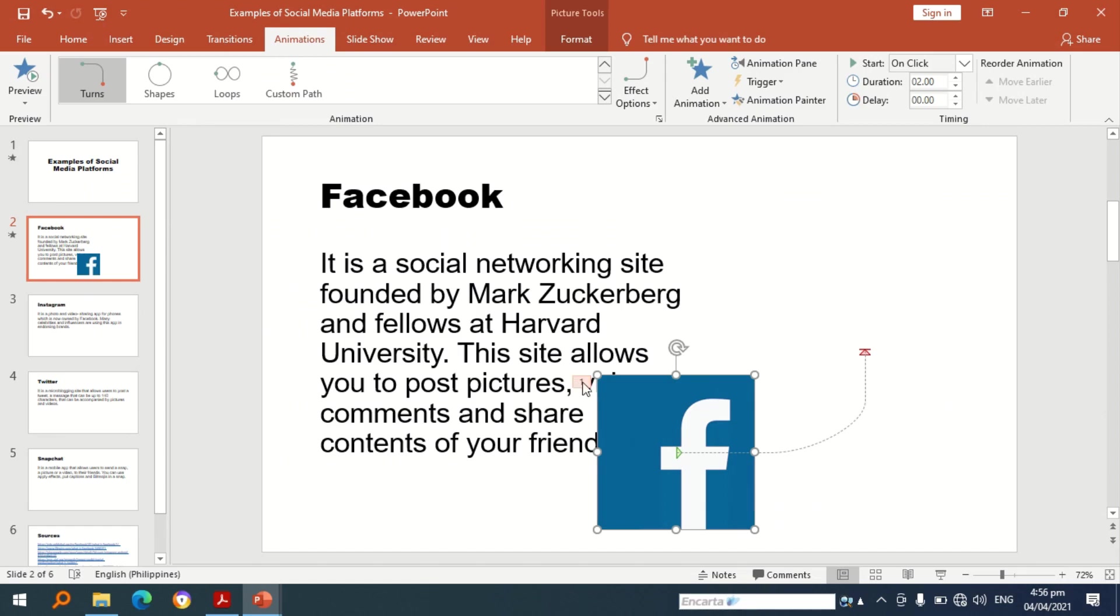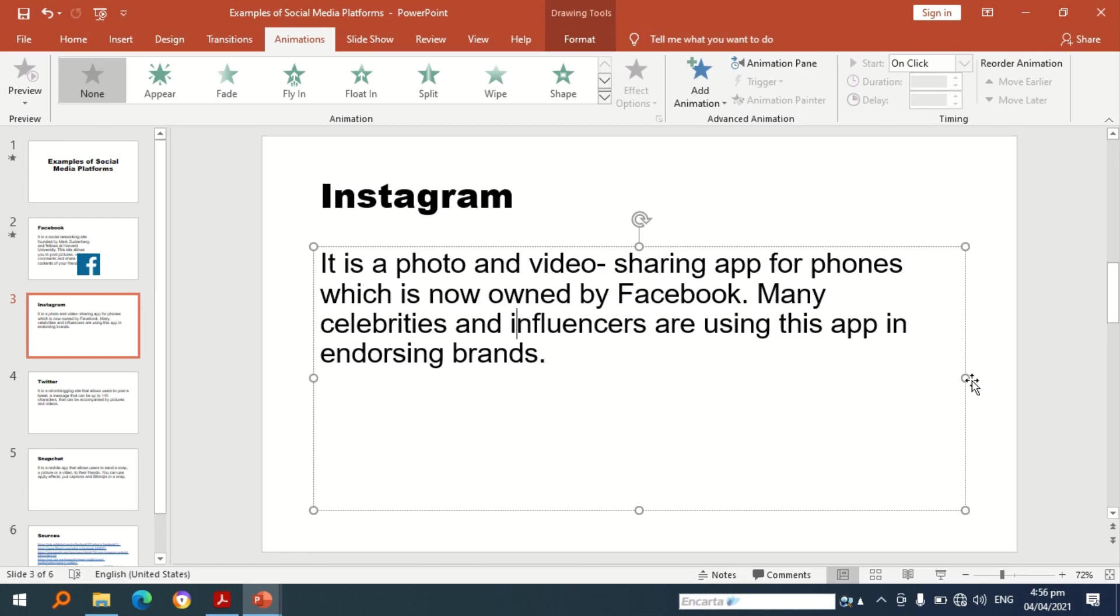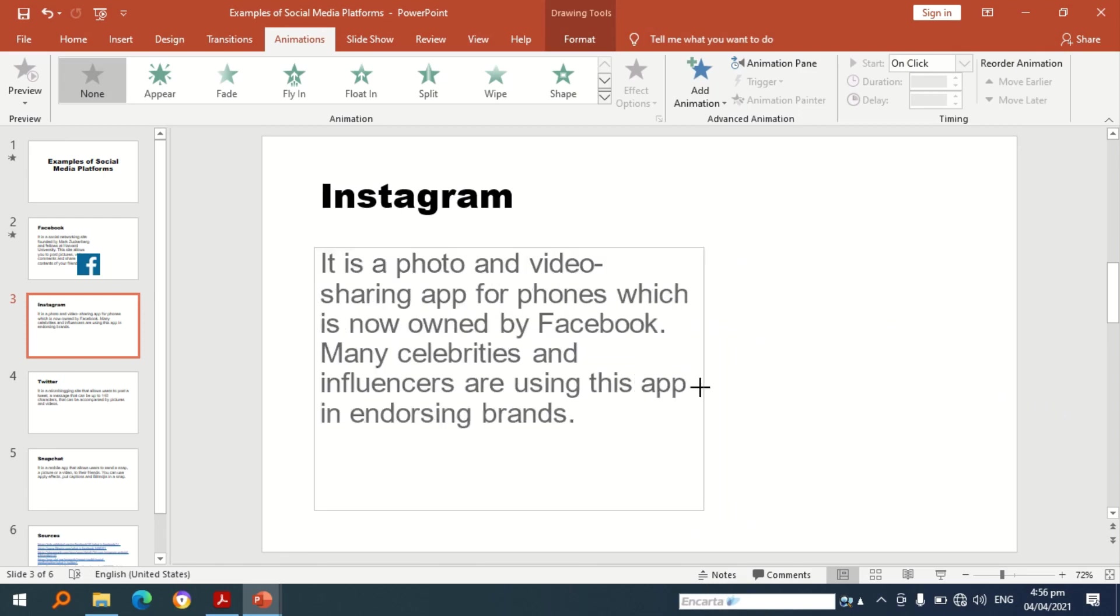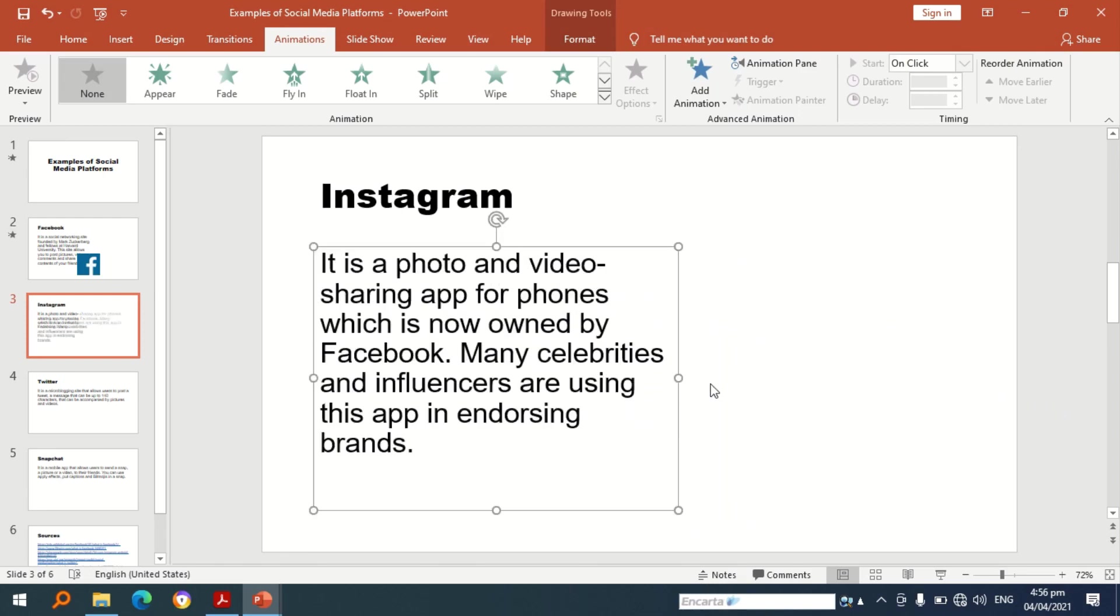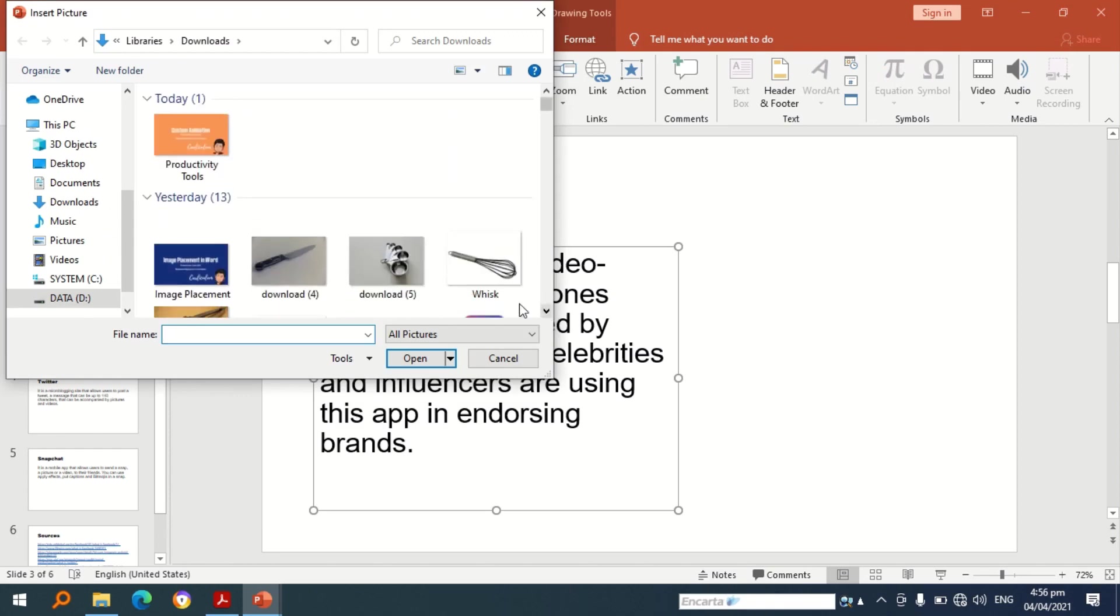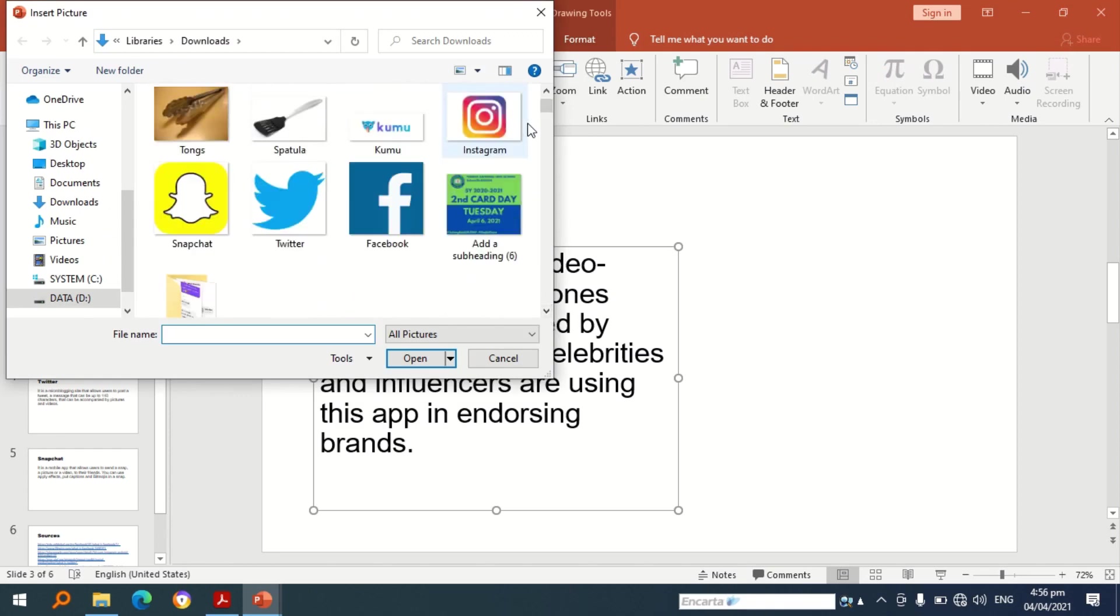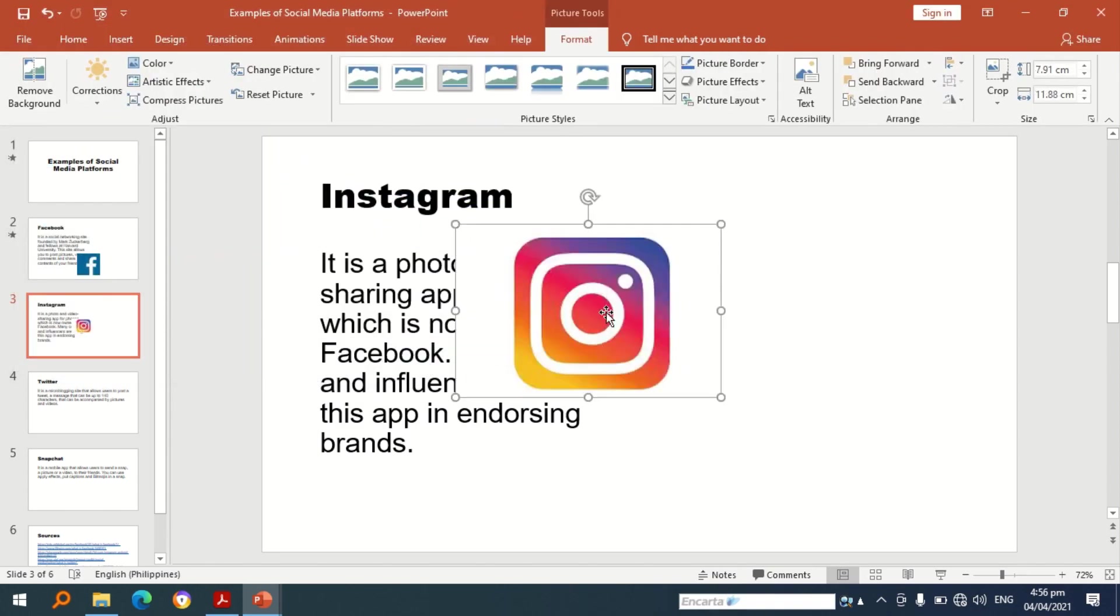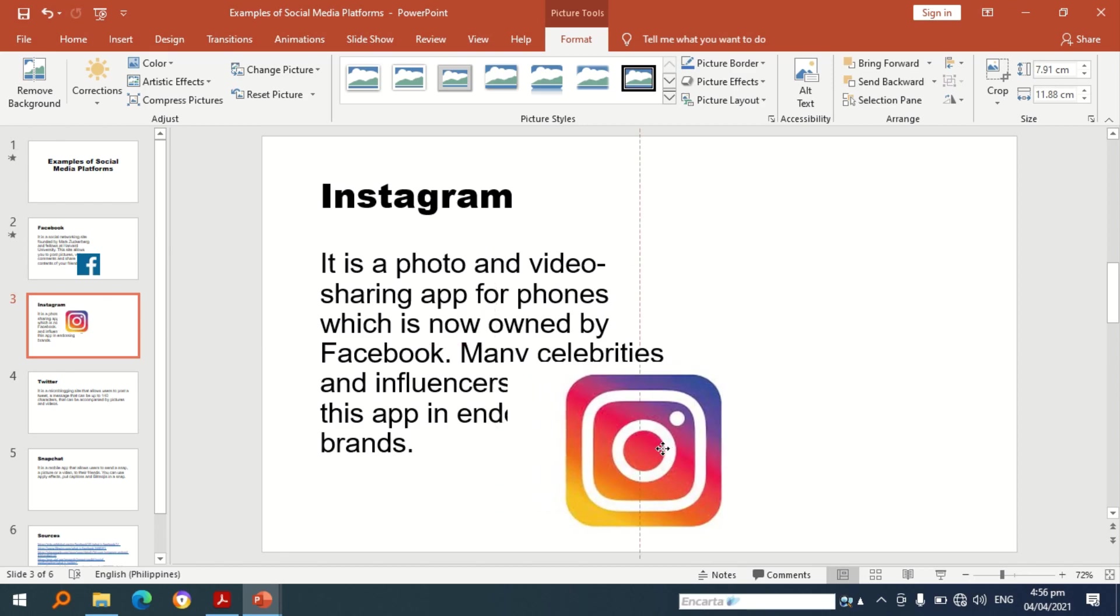Now we're going to apply animations to the rest of the slides. So let's go to Instagram, now I'm going to adjust this part. Next I'm going to put pictures or picture of Instagram.